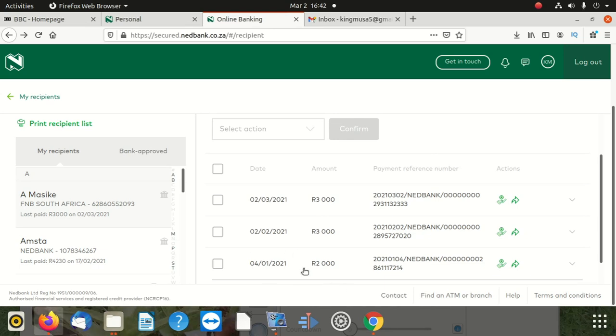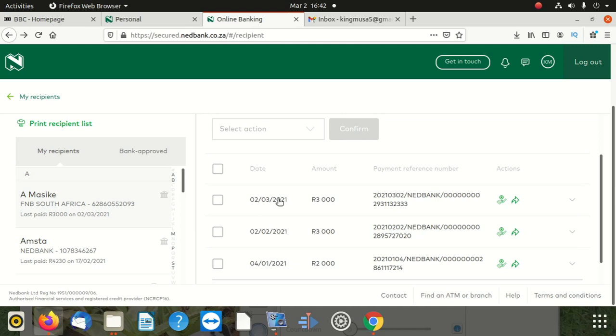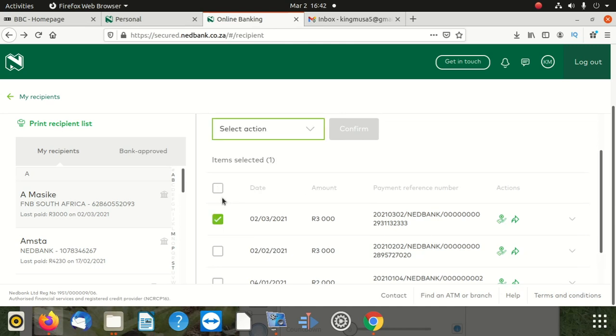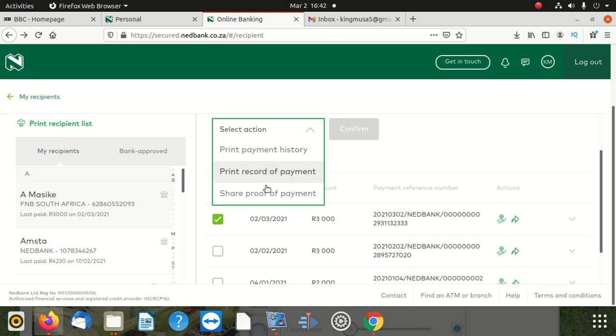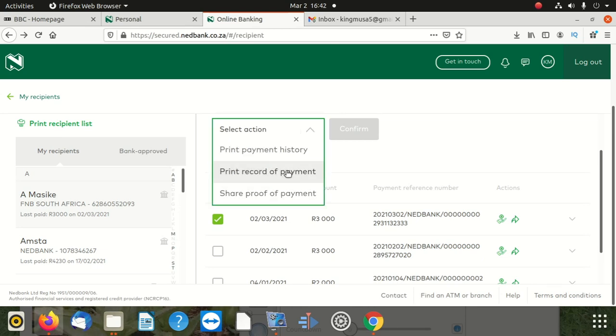This is March, so this payment for March, I'm going to also print it. I'll just click here and say share proof. No, I'm going to say print record. Then I do that, then I confirm.